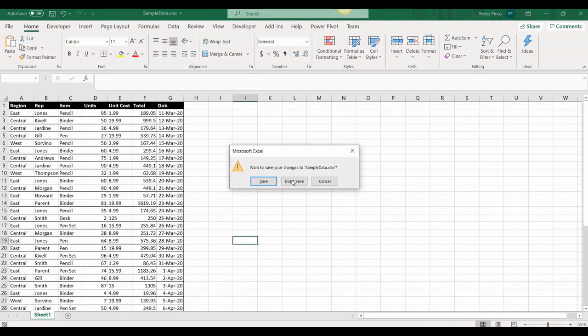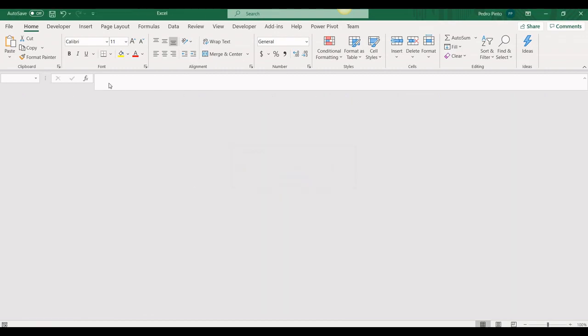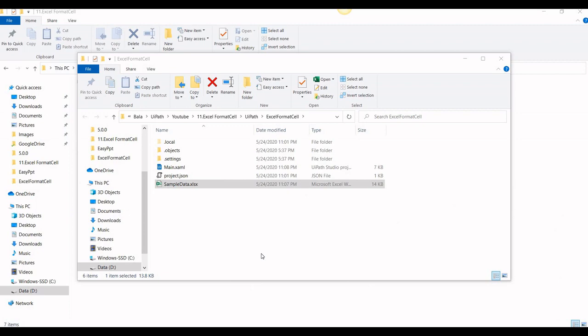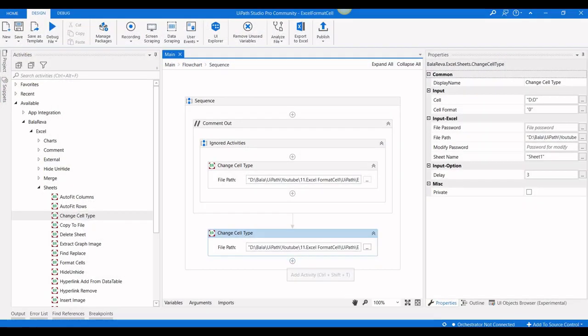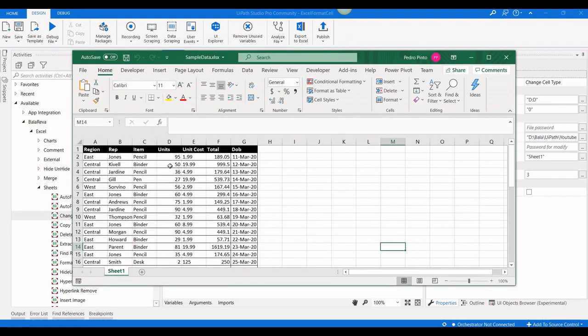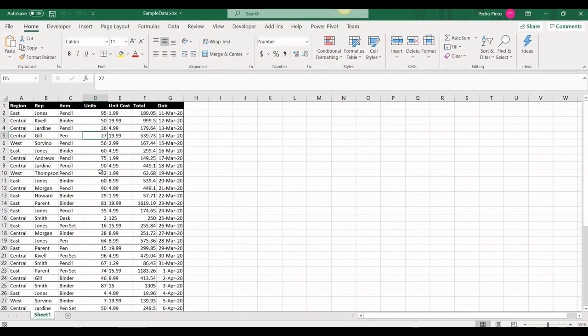I'm going to execute the process and save the file. It's finished. Let's check the result — everything in column D is now Number format, whereas before it was General.